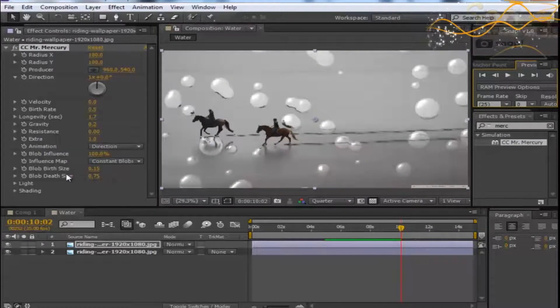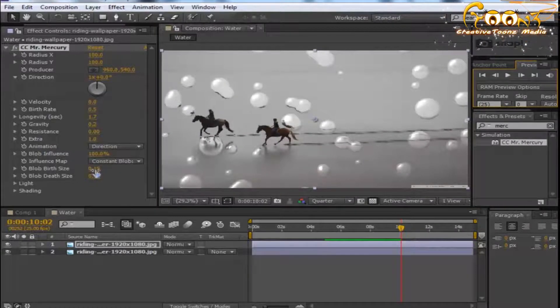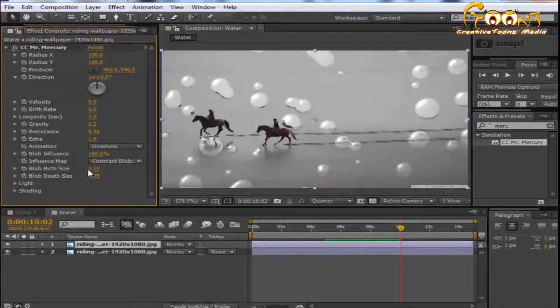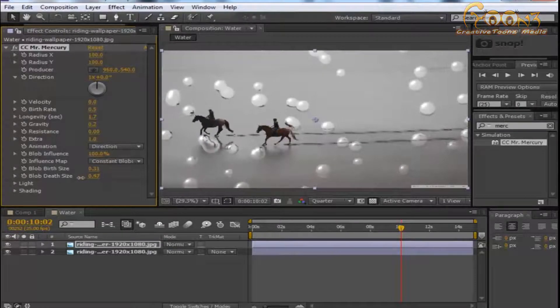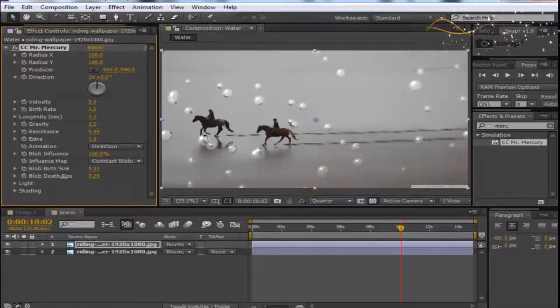Increase the birth size and decrease the birth test size to control the droplet dimensions on screen.